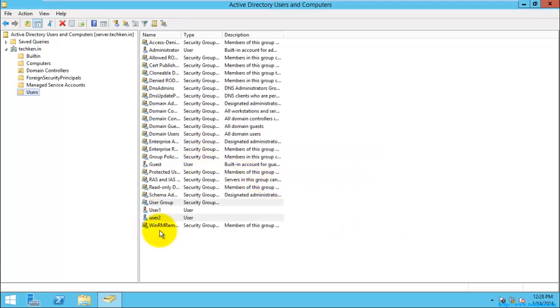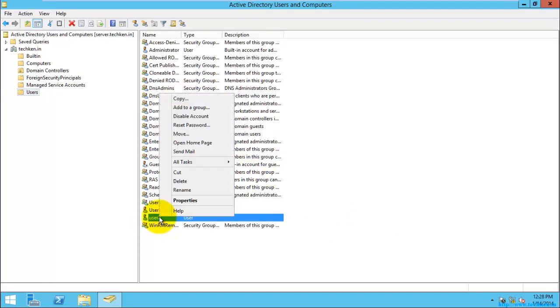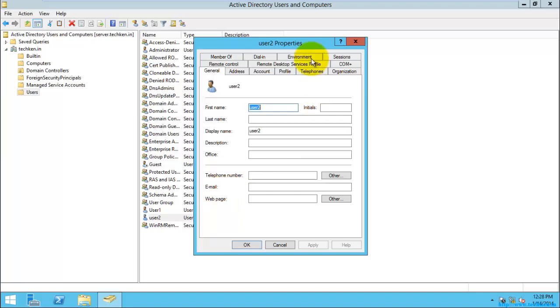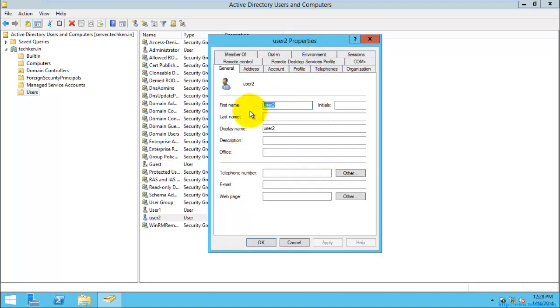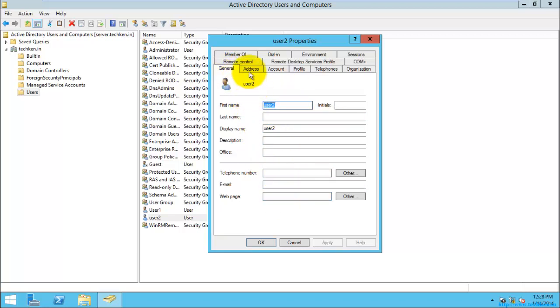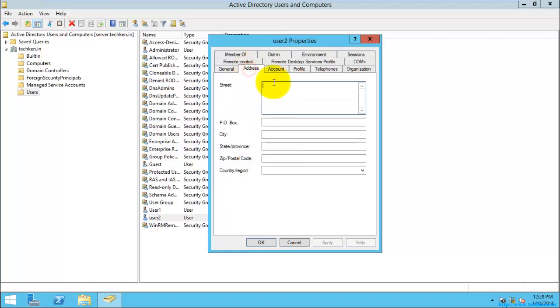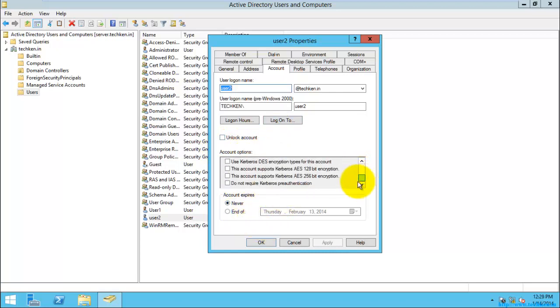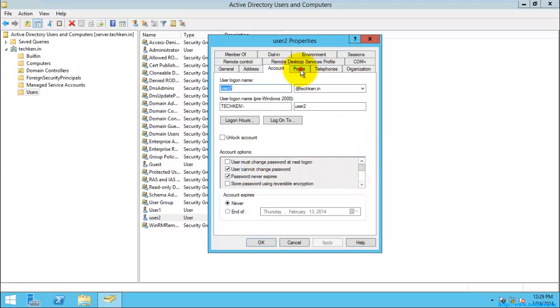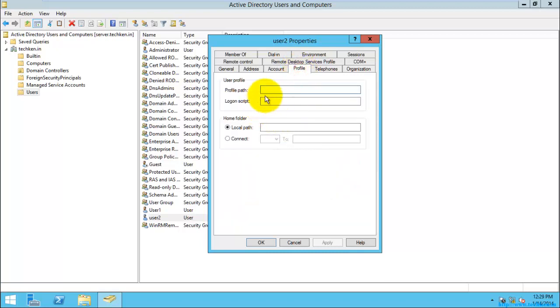I'm just going to go to the properties of this user2. Here you can see all the things. For example, you can see all the information about the user: all the address, and the account details such as logon, logon to, you can also unlock the account from here, and the account expiry duration, and the password details you can set up here.